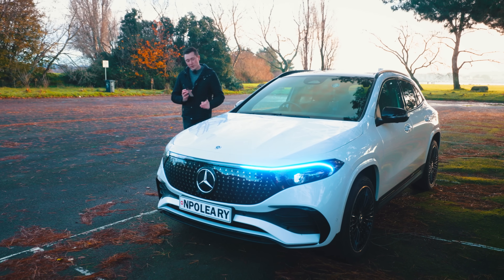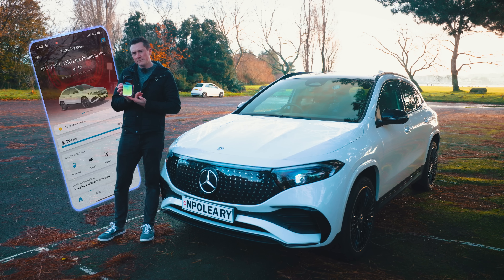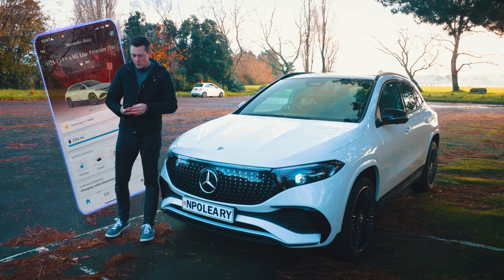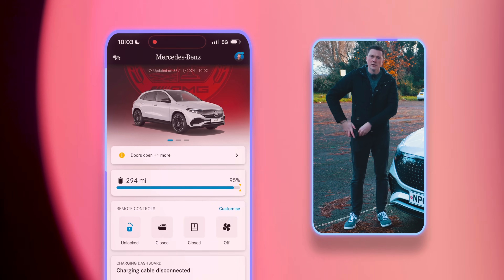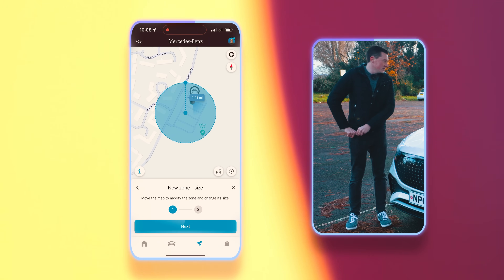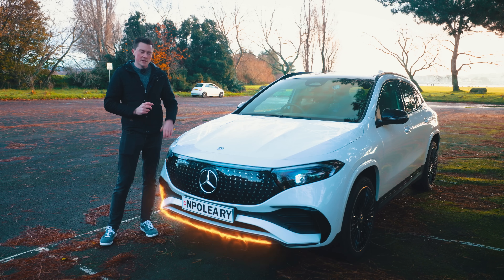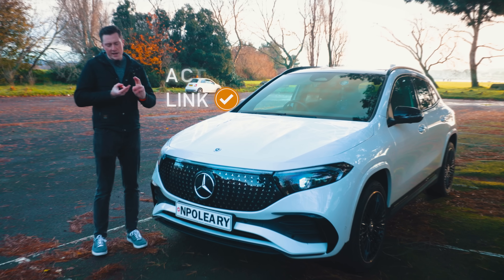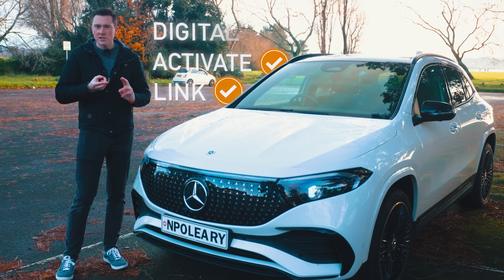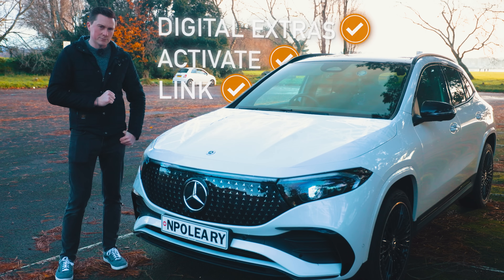If you've just bought a brand new Mercedes, you've probably heard of the Mercedes-Benz app. It can do a whole world of things from unlocking and locking your car remotely to locating it on a map, and you can even turn the heating and cooling on remotely on some selected models. In this video we're going to go through a setup guide on how to link your car, activate your account, and turn on all those digital extras.